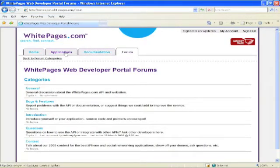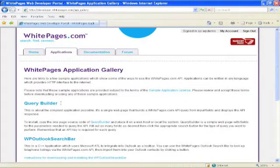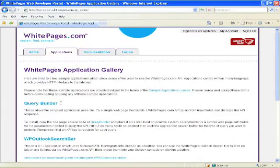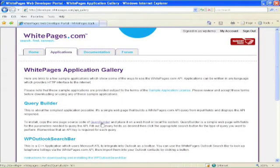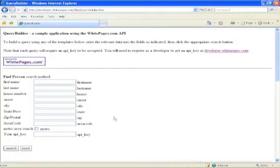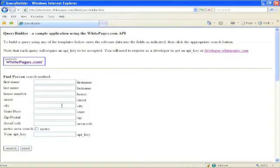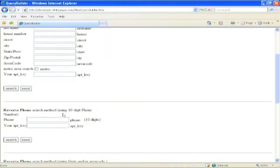So let's look quickly at some of the applications here. Query builder, this is perhaps the simplest possible application. It's a simple HTML form, which simply builds up a query and then sends it to the API. If we look at the application itself, here it is, simple form. For the find person search, we enter a person's name, optionally their house number, optionally their street, optionally their city, and so on. And it will return the people from the database who match that query.